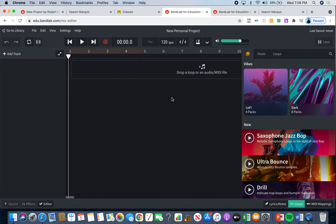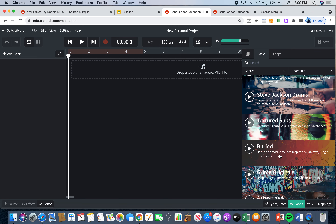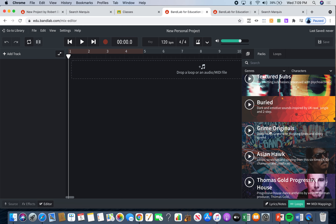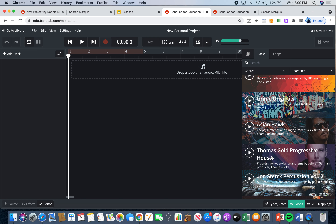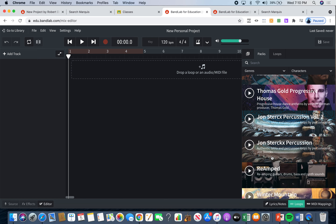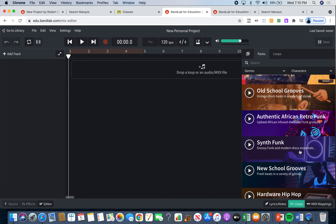Once you click on it, it brings you here. If you follow my mouse, it says 'Packs' over here and 'Loops' over here. You can click on Packs. Your job is to go through the different packs — if you read them, they'll tell you what kind of music the pack has inside. For example, this one says 'Winter Mountain,' which is an indie song pack. This one says 'Synth Funk — Groovy Funk and Modern Disco Essentials.' That sounds interesting, so I'm going to click on this one.